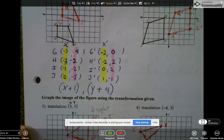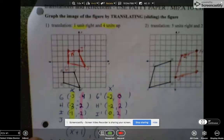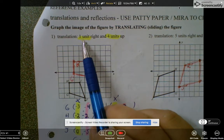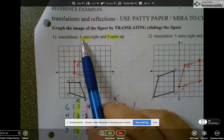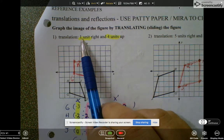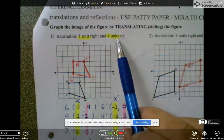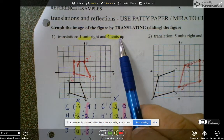So basically, if you're moving to the right, it looks like you add 1 to your x values, and if you're moving up, you would add 4 to all your y's.